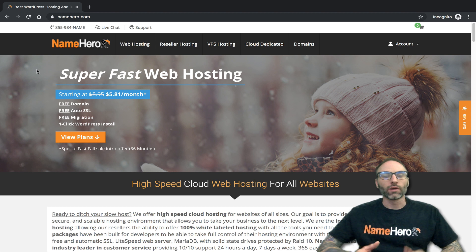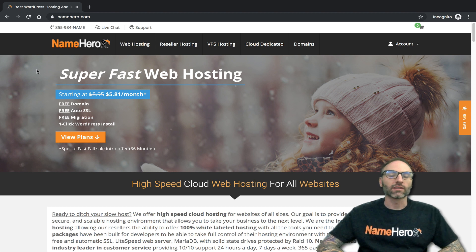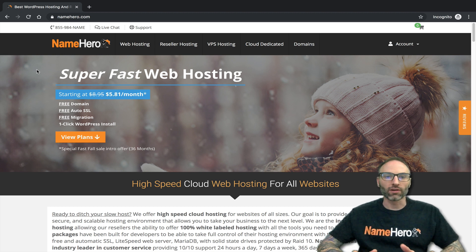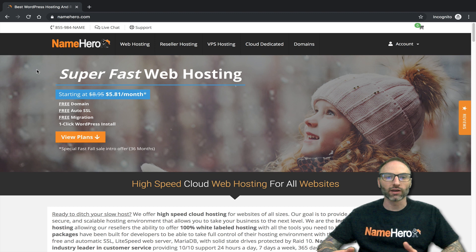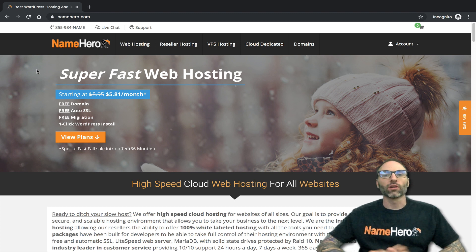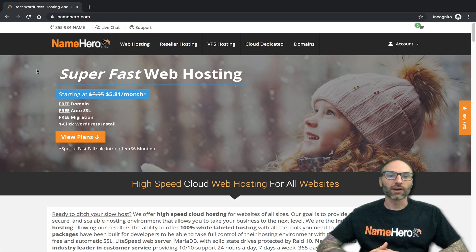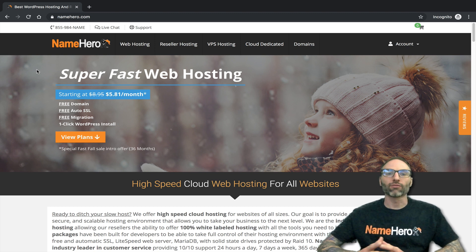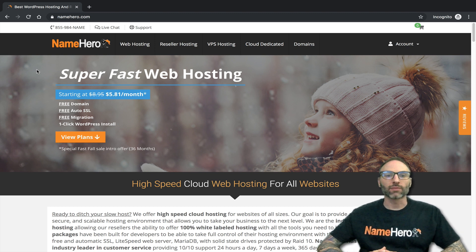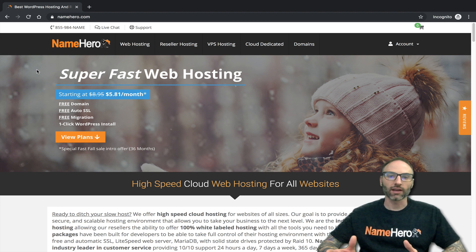At NameHero we provide high-speed cloud web hosting and it's very important to us that your site performs well. One of the ways we do this and are able to offer it at an affordable rate is by having limits on every single account.